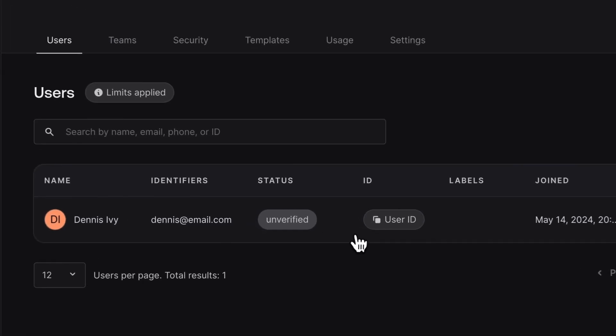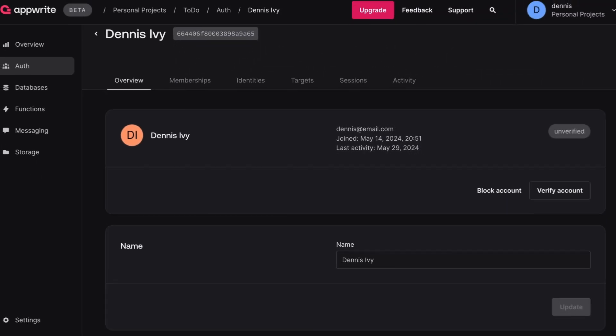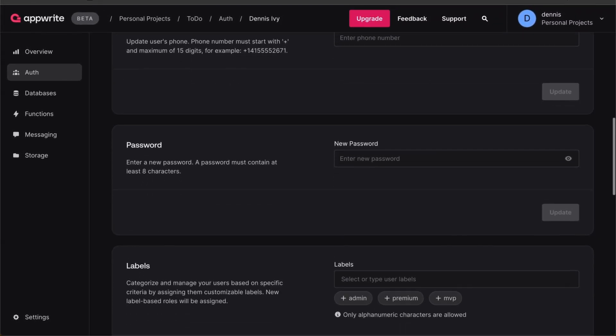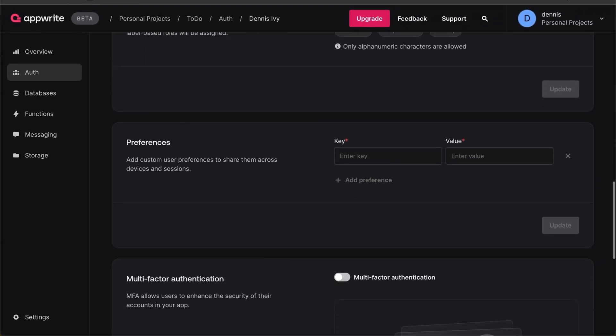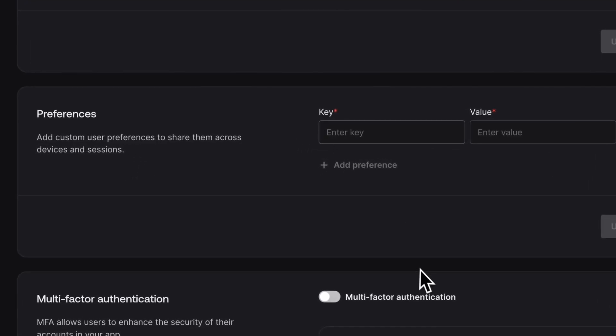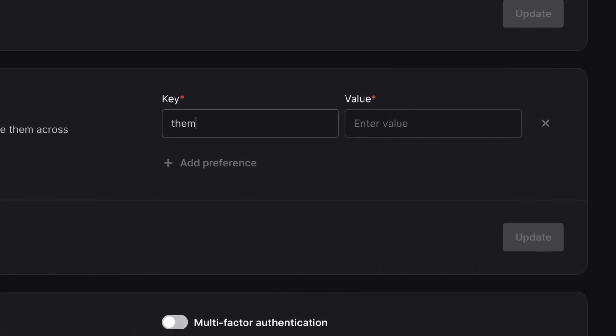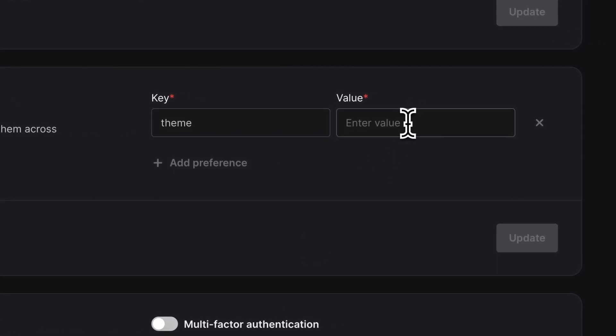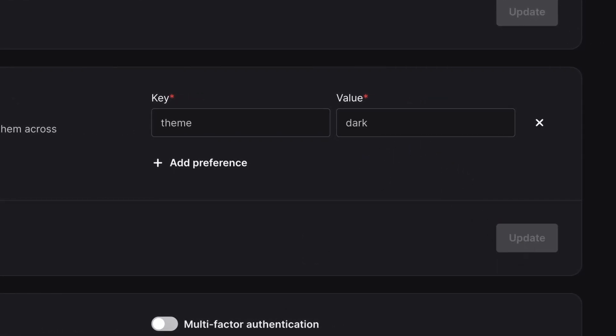A user's preference can be set and modified directly from the Appwrite console or with one of Appwrite's SDKs. Let's start in the console by adding a theme preference to our user and setting the value to dark.